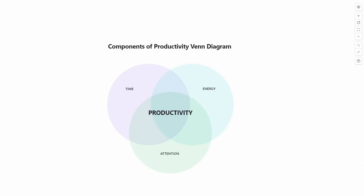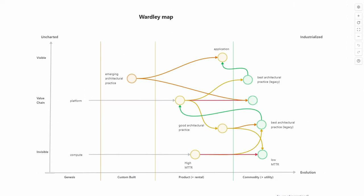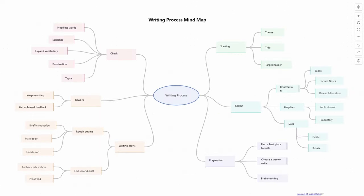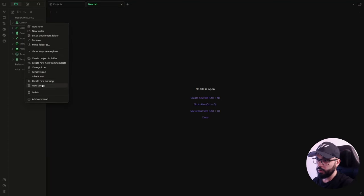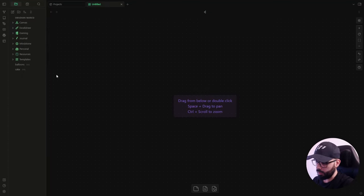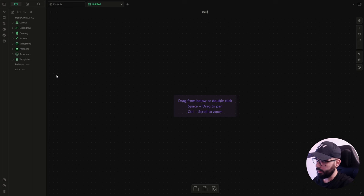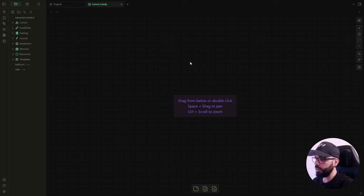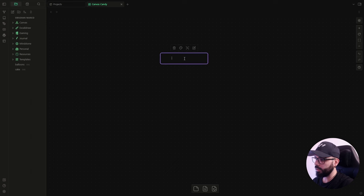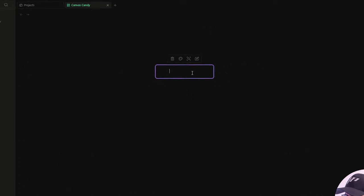Anyway, let's start from scratch and let's see how you can use Canvas Candy. I go back to my vault where I already installed and activated the CSS snippet. Now, I create a new canvas and I call it canvas candy and the first thing I want to do is to create a new card by double clicking here in the whiteboard and I call it card.